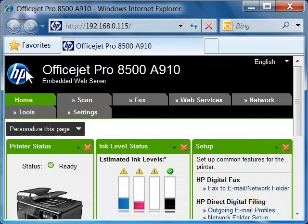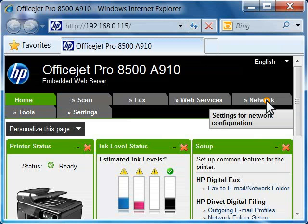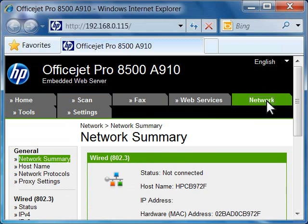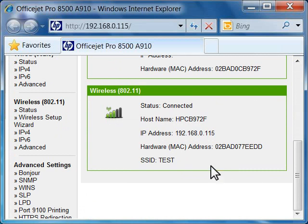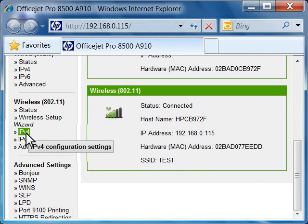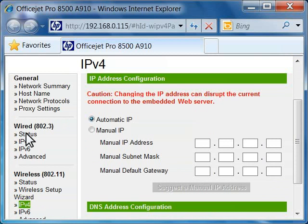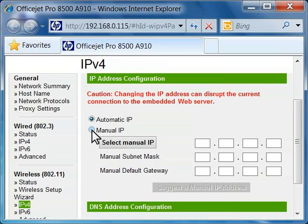A webpage opens showing the embedded web server or EWS page. Click the network tab. Click the IPv4 link under the wireless heading. The IP address configuration page opens.